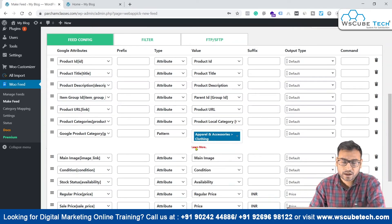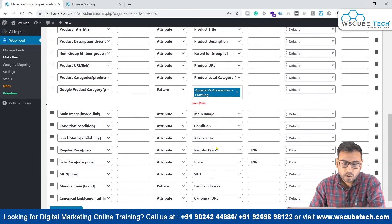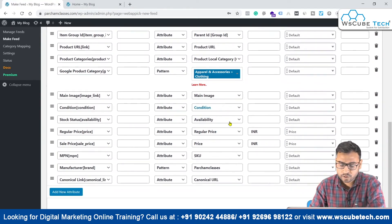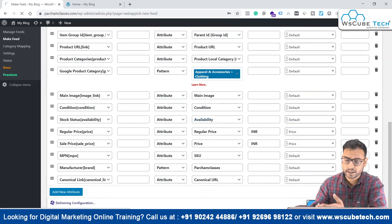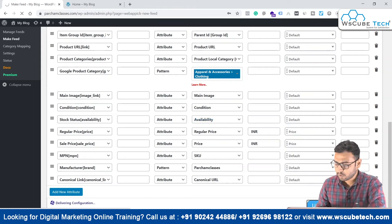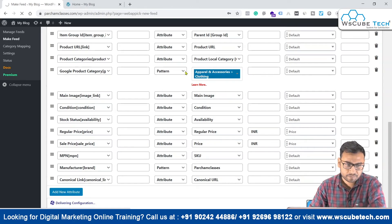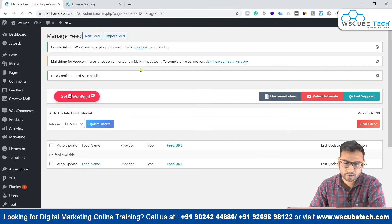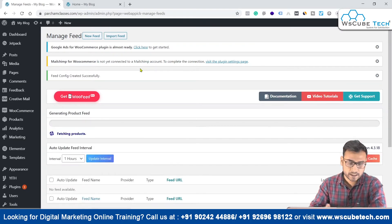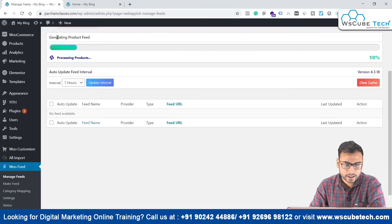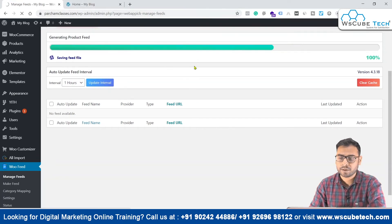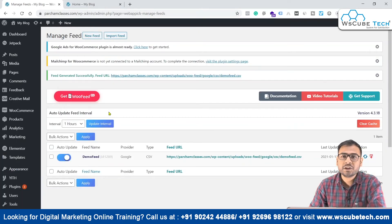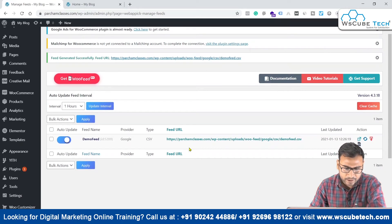This Google Product Category selection is very important and cannot be ignored. Once selected, simply click Update and Generate Feed. Your feed will now be generated. The plugin will process the products on your website. Since there aren't many products here, it won't take much time to generate the feed.